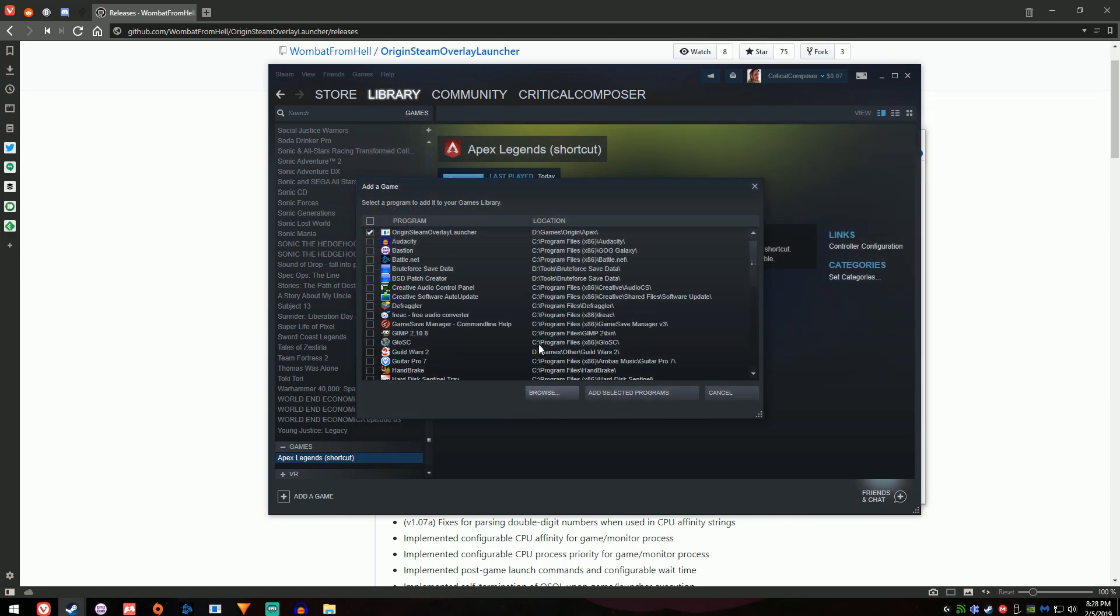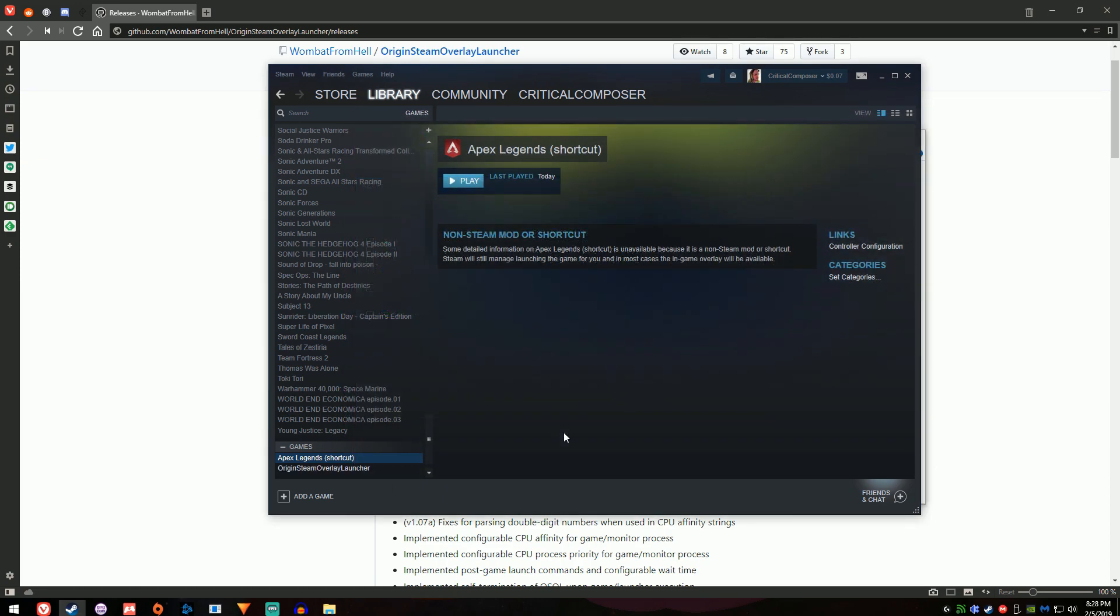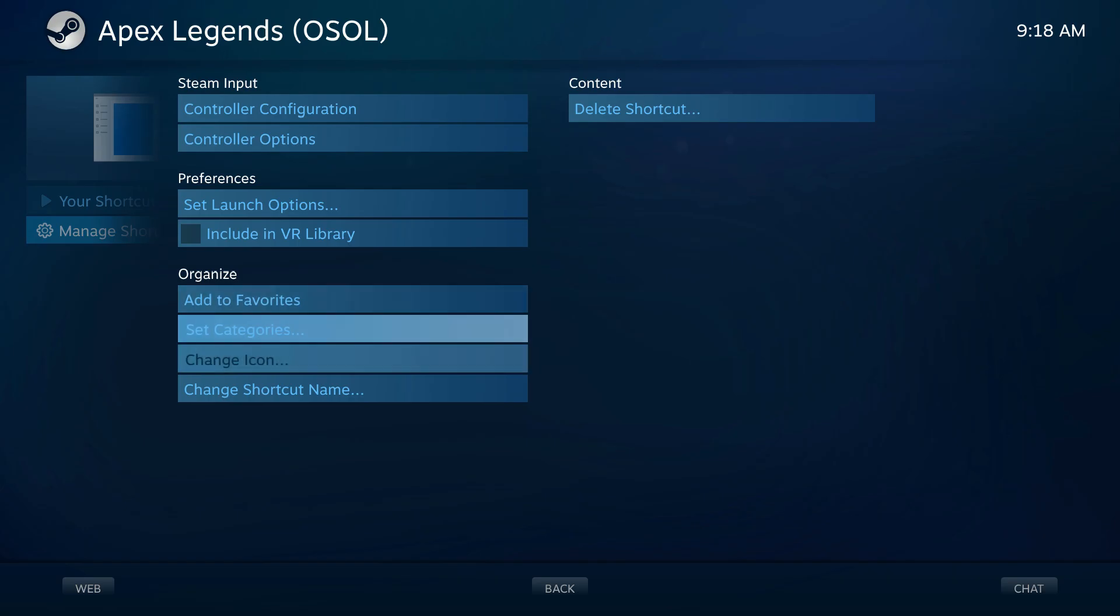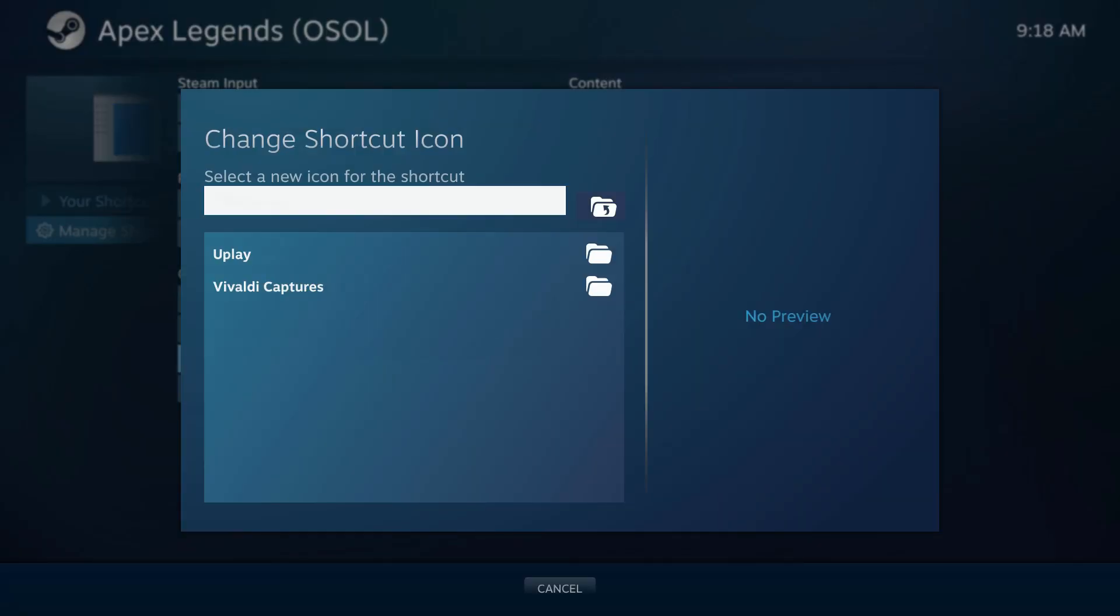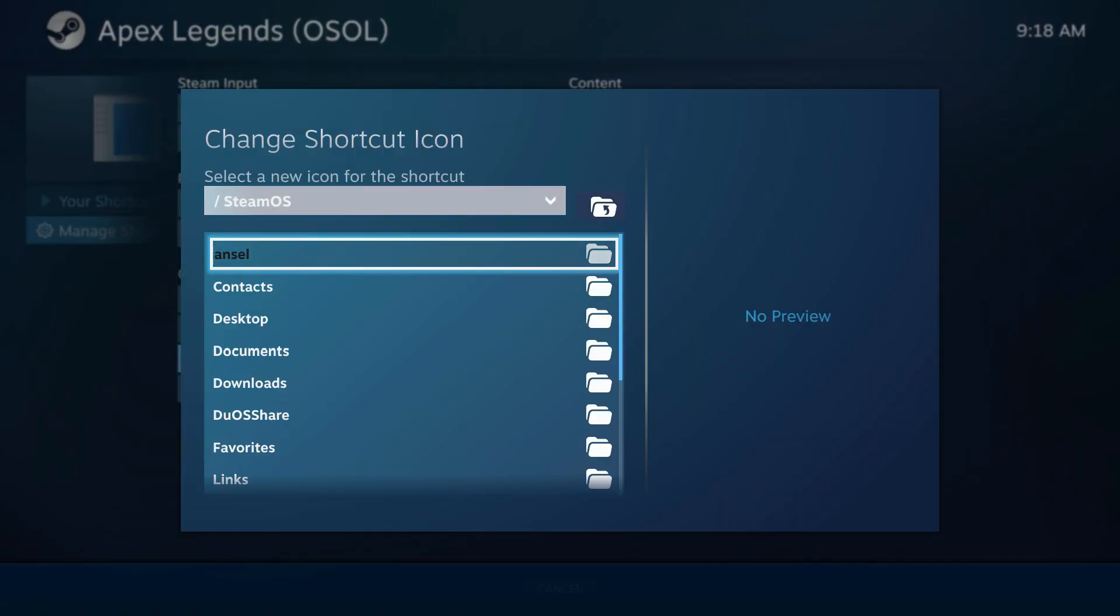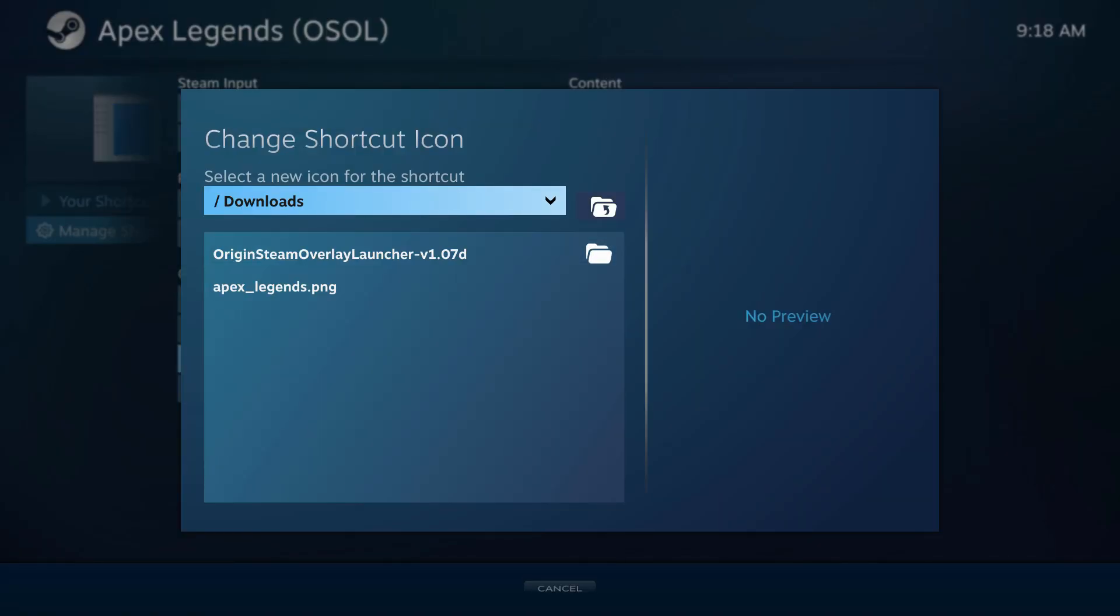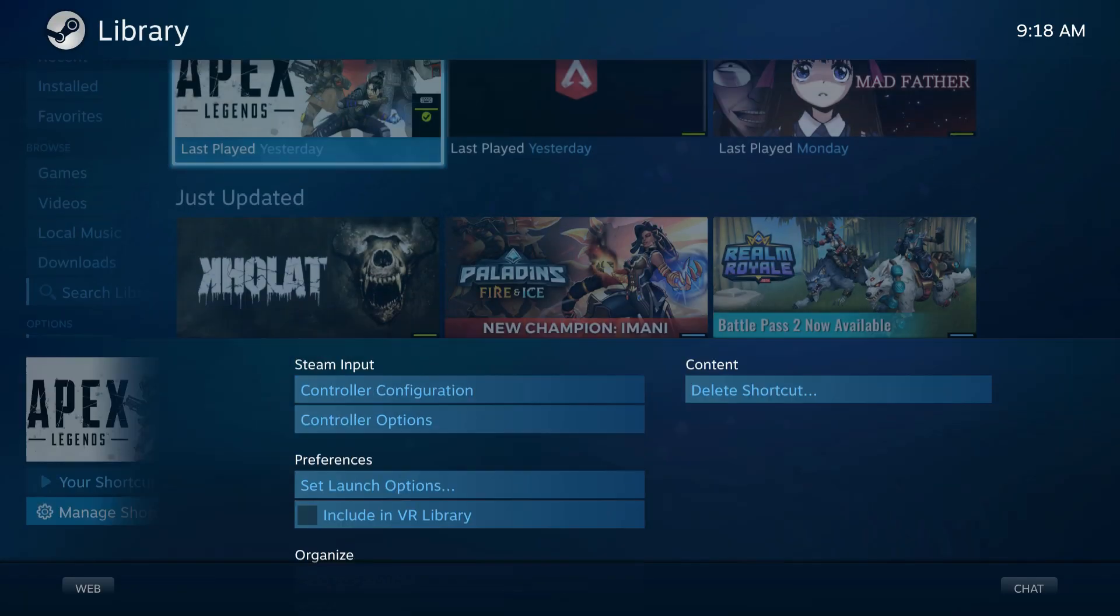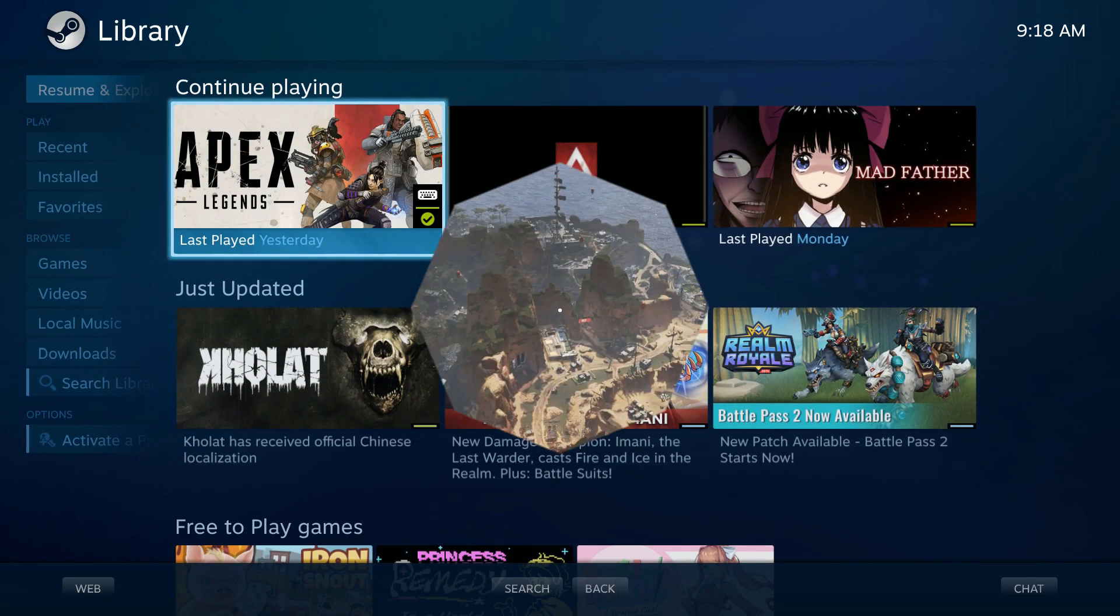You can give it a nice name and, if you're running through big picture mode, you can give it a nice banner. Now you can just run the game and it'll work without you needing to do anything else. And that's it! You now have a shortcut in Steam for launching Apex Legends. Make your config and get in the game.